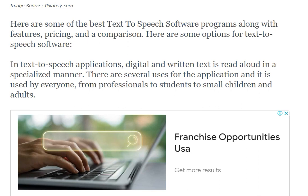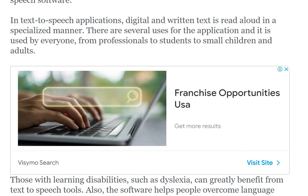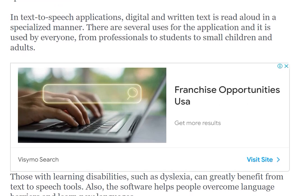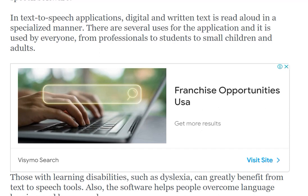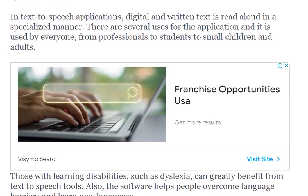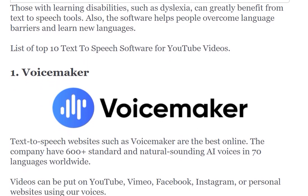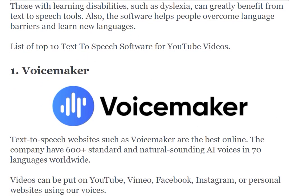Here are some of the best text-to-speech software programs along with their features, pricing, and comparison. Text-to-speech applications read digital and written text aloud in a specialized manner. There are several uses for this application — it is used by everyone. Those with learning disabilities such as dyslexia can greatly benefit from text-to-speech tools. The software also helps people overcome language barriers.